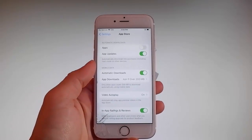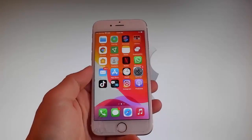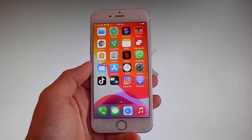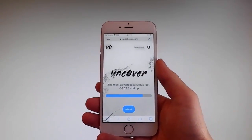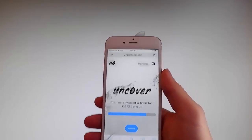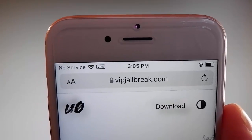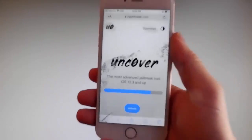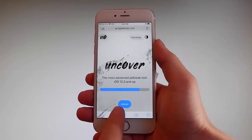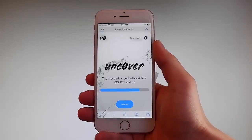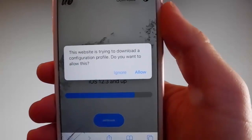Now let me show you how to download and install Uncover, and then we're gonna jailbreak this device and get Cydia installed as well, because as you know when your phone gets jailbroken you also get Cydia installed. So the first thing you need to do is open your browser and go to the website vipjailbreak.com. Once you're there, to get Uncover you need to simply tap on the jailbreak button, which is the blue button at the bottom. Once you tap on it the download is gonna start, and it's gonna ask you if you want to allow this download — you need to tap on the allow button.